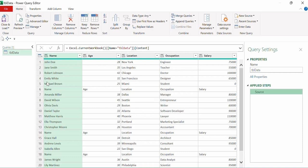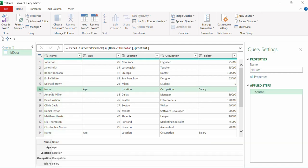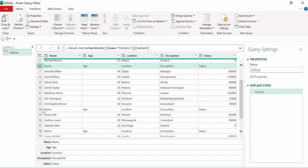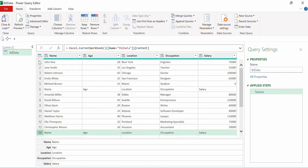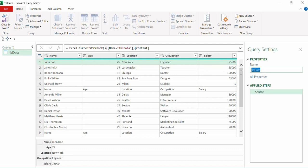The next step is to demote the headers. We demote them because the second subtable starts from the sixth row and has its own headers, and the third subtable starts from the 14th row and also has headers. But the first subtable doesn't have its own headers — the headers are used for the complete tbl_data table. We want to keep the structure similar for all subtables.